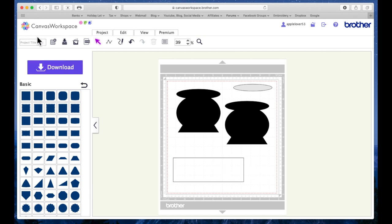So I'm going to give the project a name and save it here into my Canvas projects. Then I'm going to download it to the machine and I'm going to cut it, and then see what other elements there are within the Scan and Cut machine and decorate it.